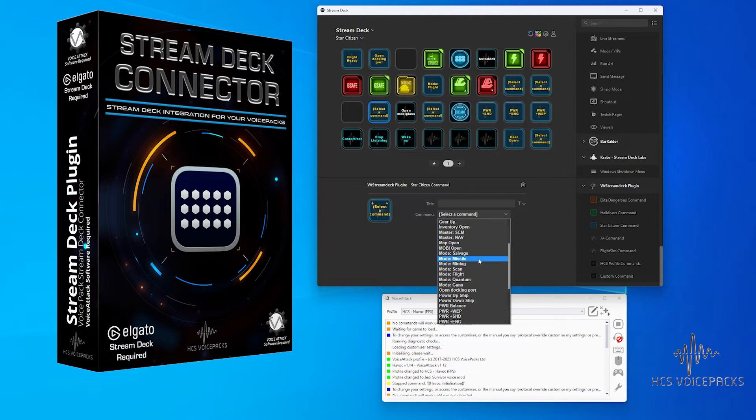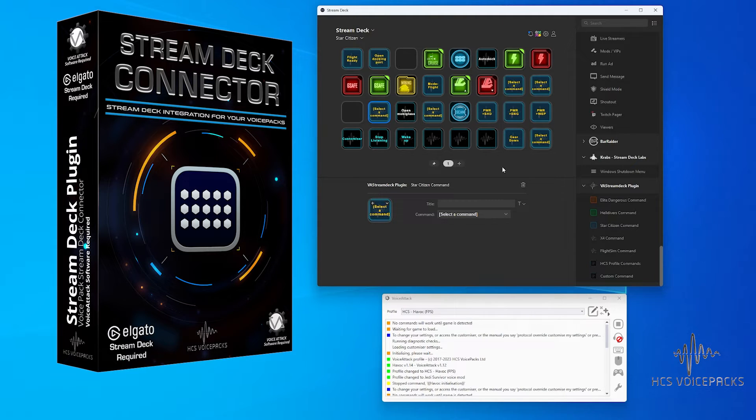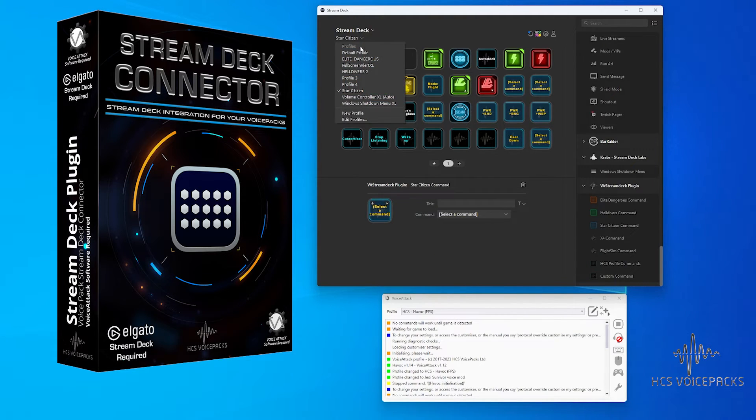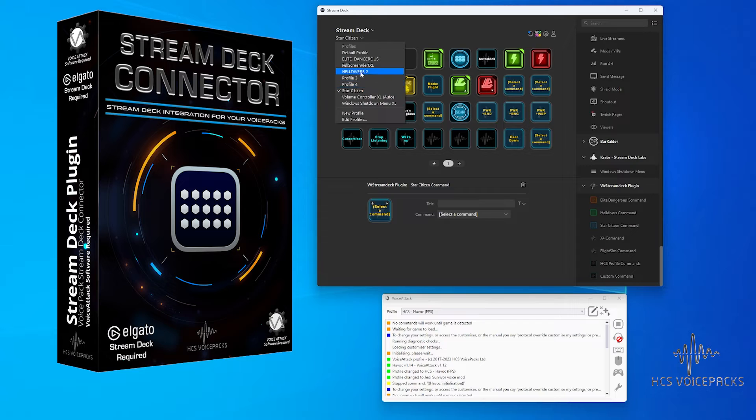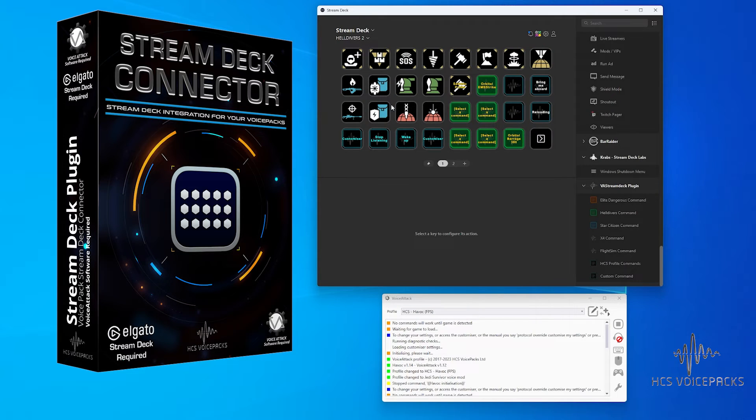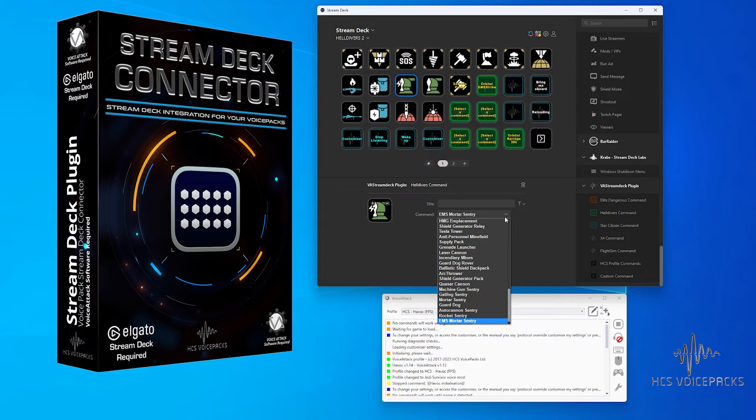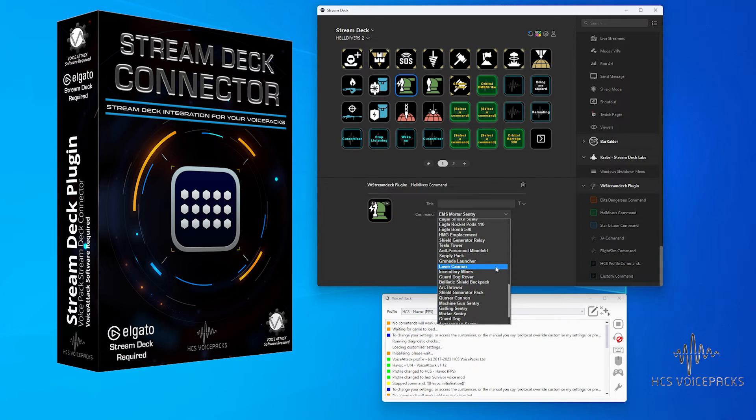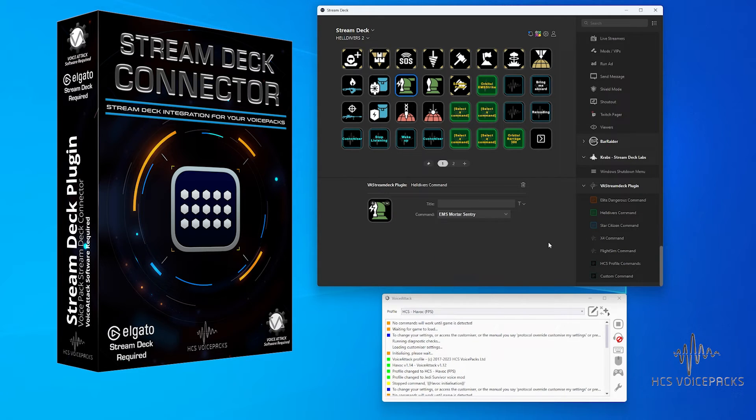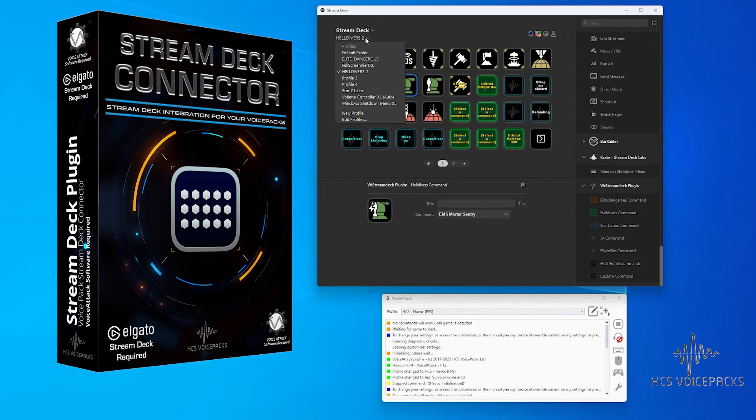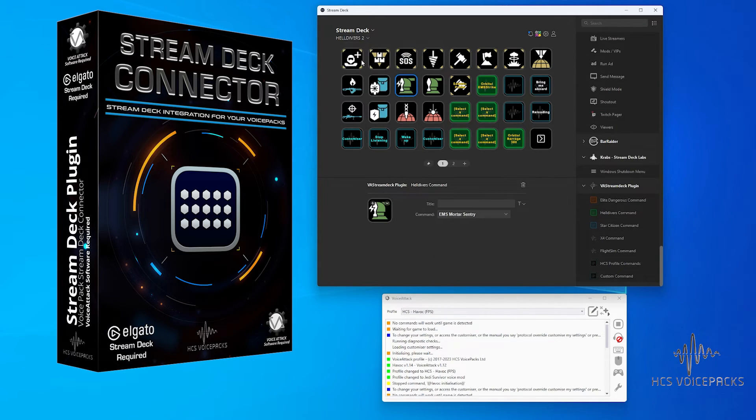For each of the supported titles in the VA Stream Deck Connector, we've already made sets of commands for you in the drop-down list for each of them. For Helldivers, that's all of the stratagems, including both of the exosuits now available, and a whole bunch of stuff for Elite Dangerous and Star Citizen.